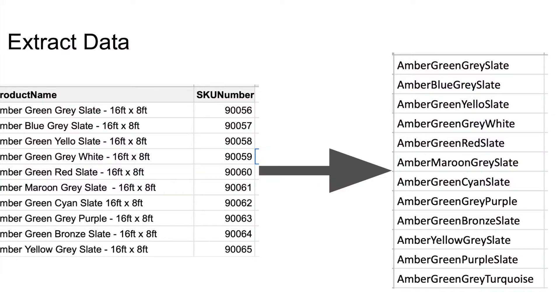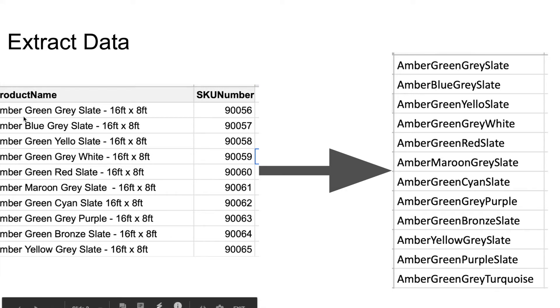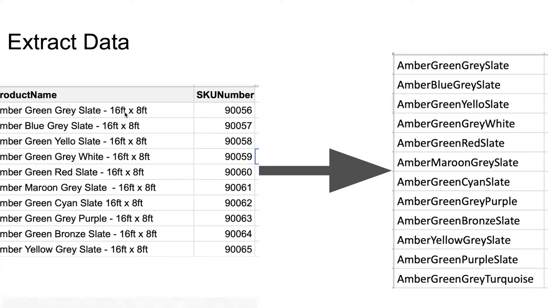Let's now look at the problem statement, what we are trying to solve here. The first thing we're trying to do in today's exercise is: assuming we have some data on the left-hand side, you have product name and you have SKU number. The product name consists of the brand name followed by three colors that are part of this particular product.